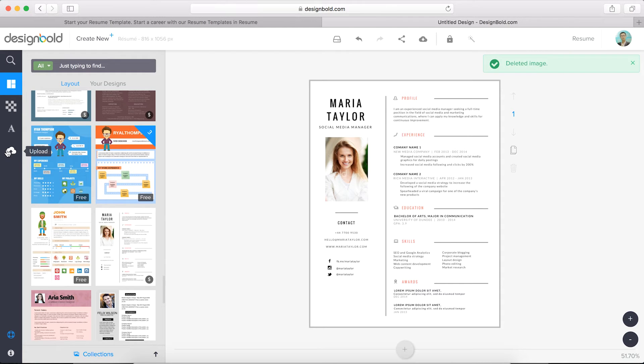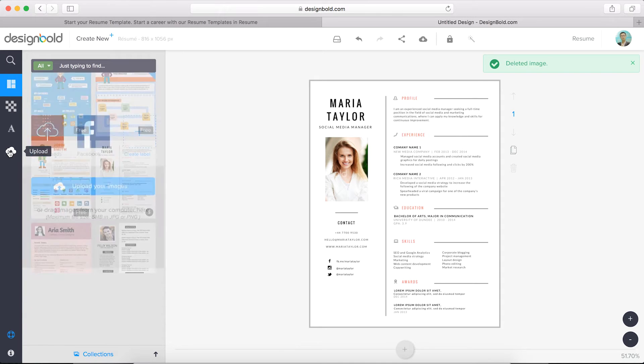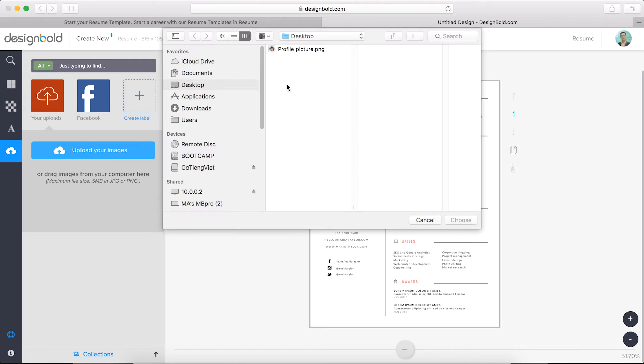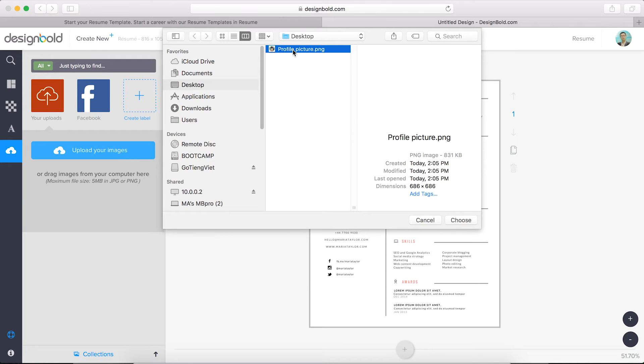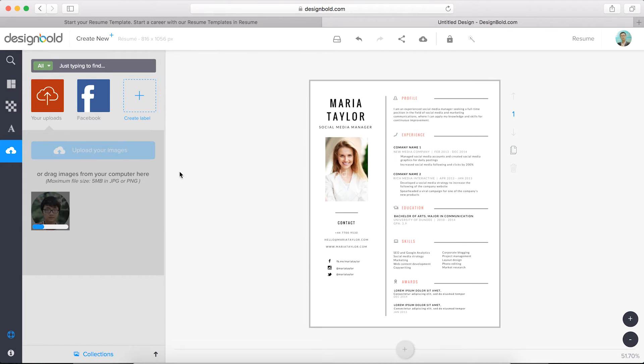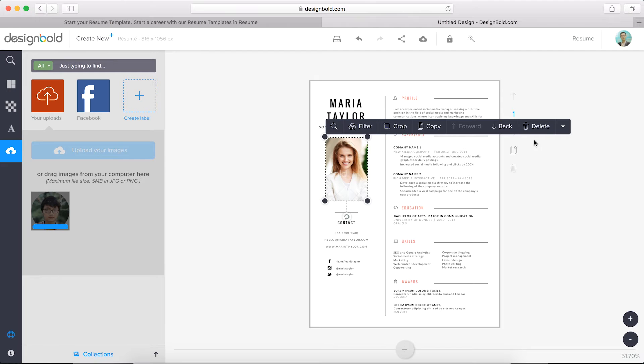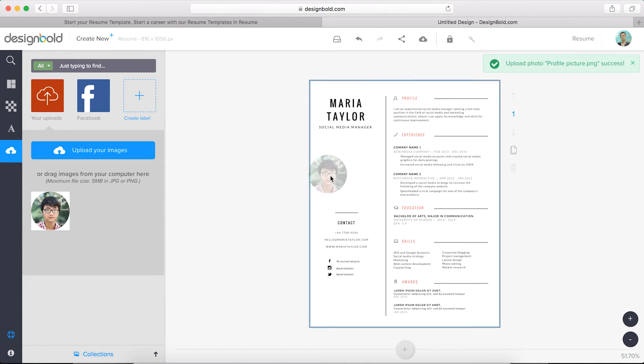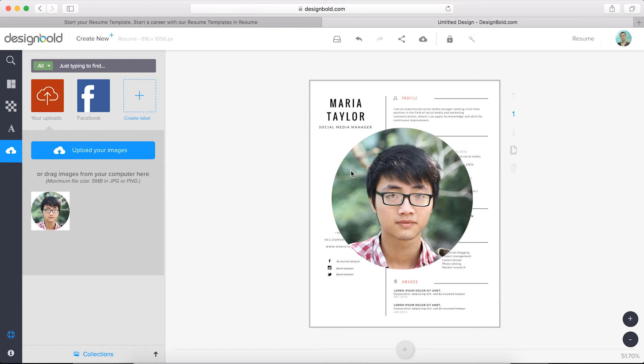You can find the upload button on the left-hand side. It looks like a cloud with an arrow in it. Click the upload your images button. Browse for the photo. Click the choose button. Delete the photo that's not you, and just drag and drop the photo onto the resume template.